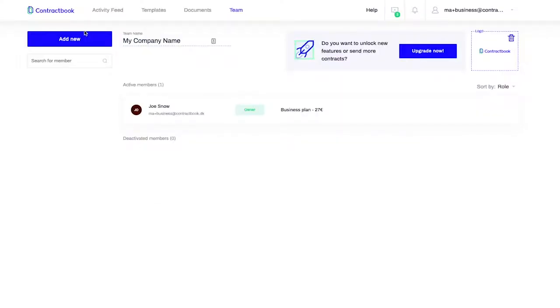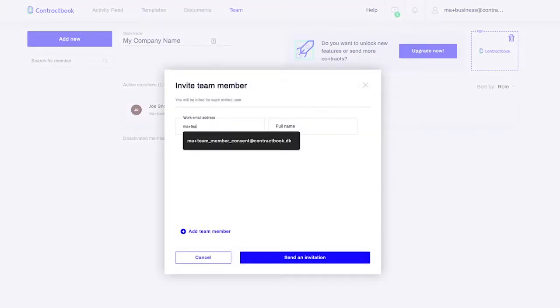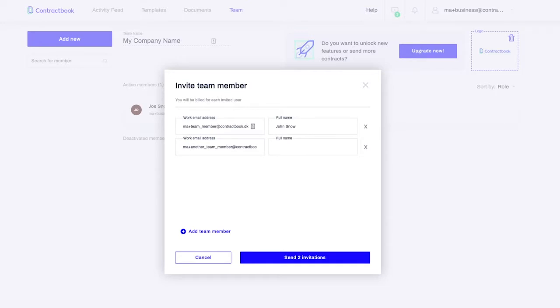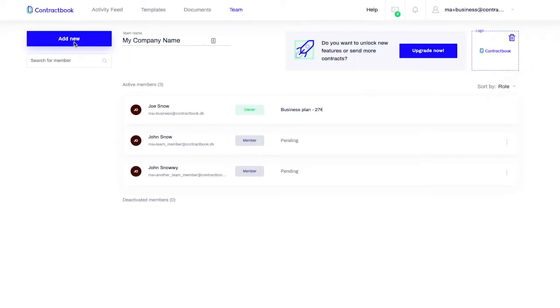Let's start inviting your team members. Simply add an email address and name of the person you want to invite to your team. You can add multiple members at once to make the whole process faster. Once the button is pressed, your colleagues will get an email with an invitation. Once they accept it, they will appear on the team members list.